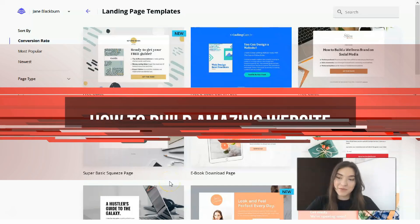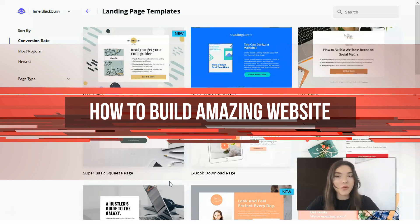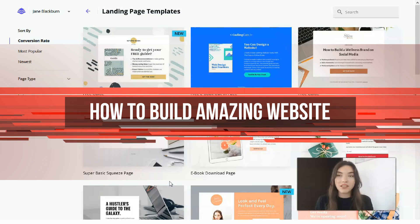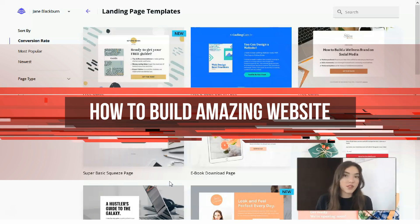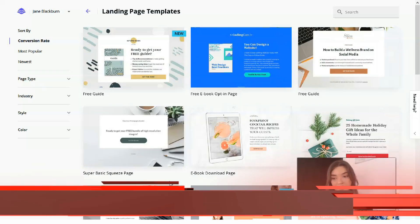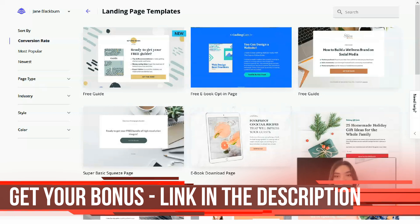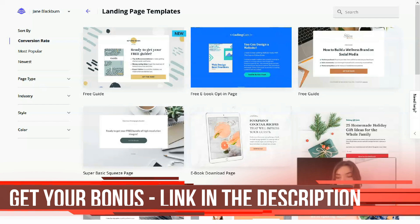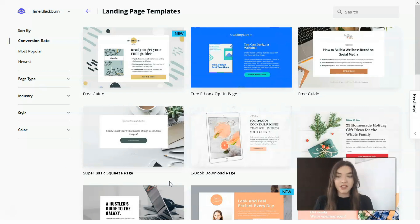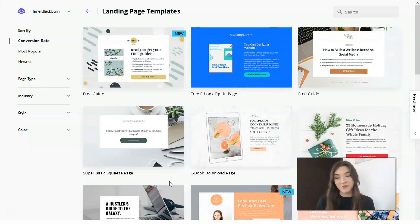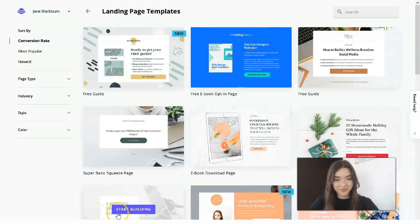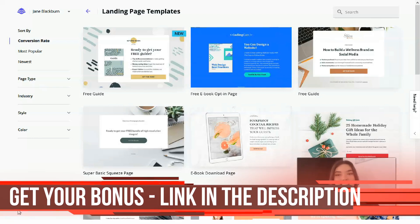Hi, my dear friends, welcome back to my YouTube channel. In this video episode we will talk about Leadpages, and I would love to prove to you that you can build your landing page in just 10 or 15 minutes. I'm not a professional in this sphere, but I want to be useful for you guys. Remember, I'm waiting for your likes, shares, and comments — let's get down to work right now.